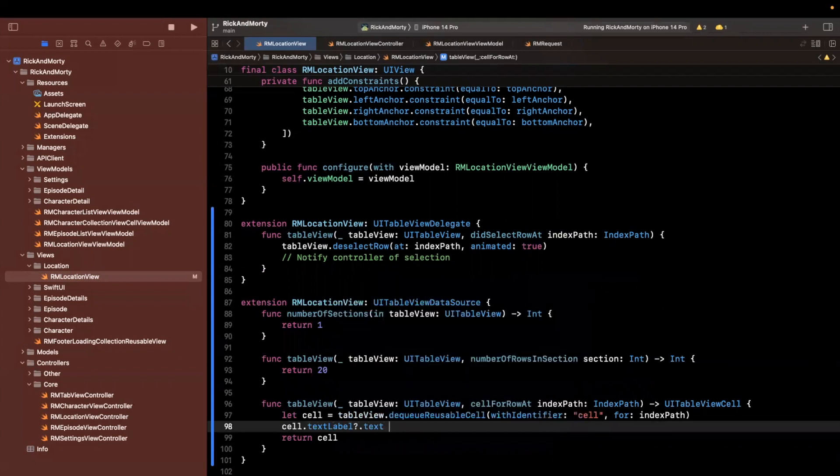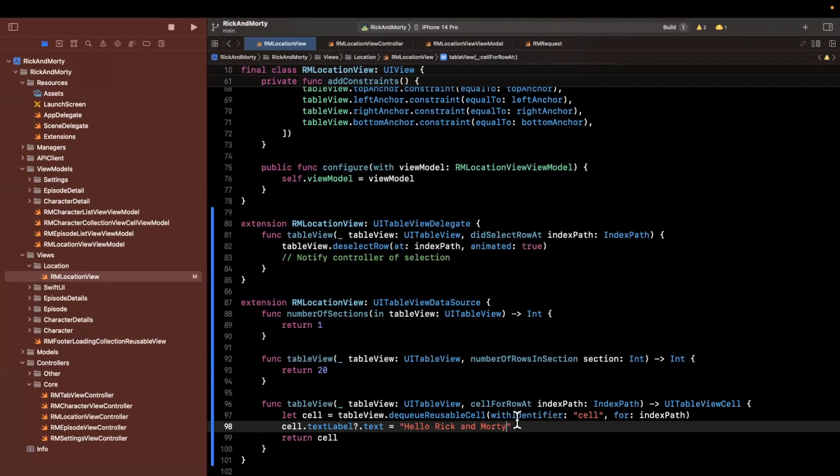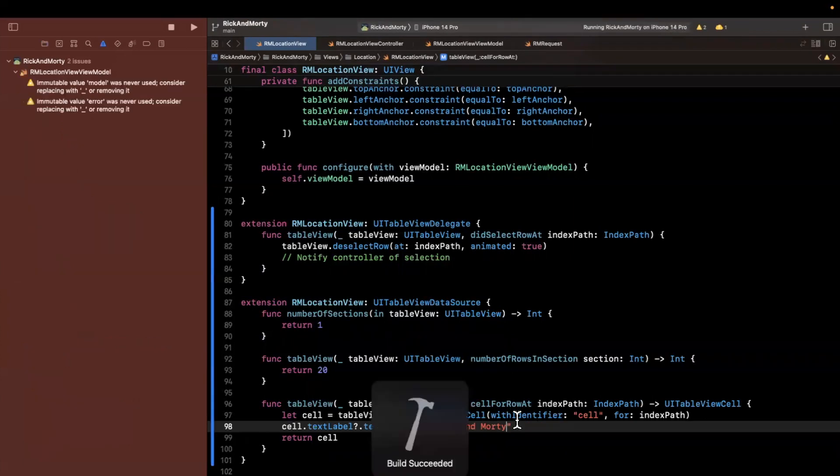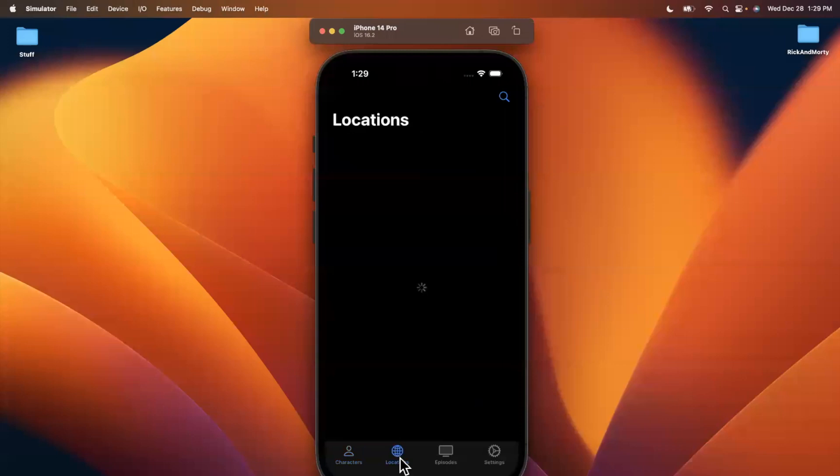And for now, we'll just stick some text in here just so we can see something. So let's say text label dot text. And let's say hello, Rick, and Morty. Awesome, go ahead and build for me, give it a run. And let's see if those actually do show up.